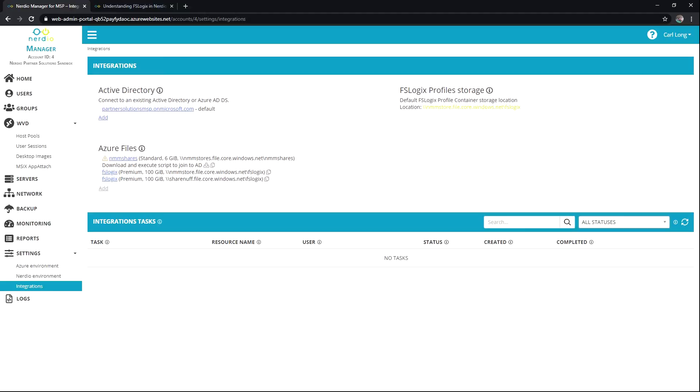Hello and thank you for watching Accelerate with Nerdio. In today's lesson we're going to quickly discuss FSLogix and some of the integrations that Nerdio Manager for MSP allows for.